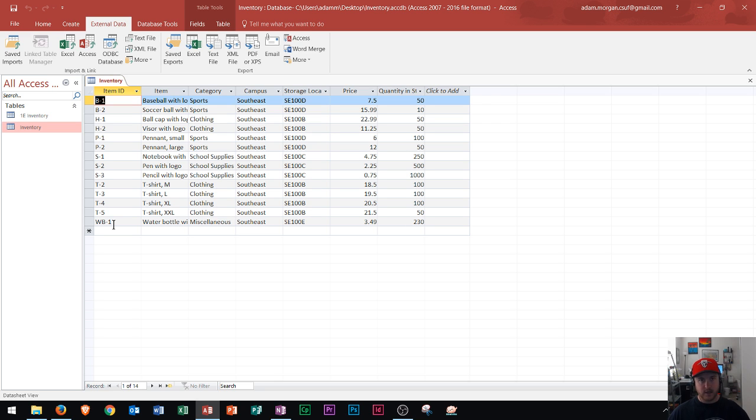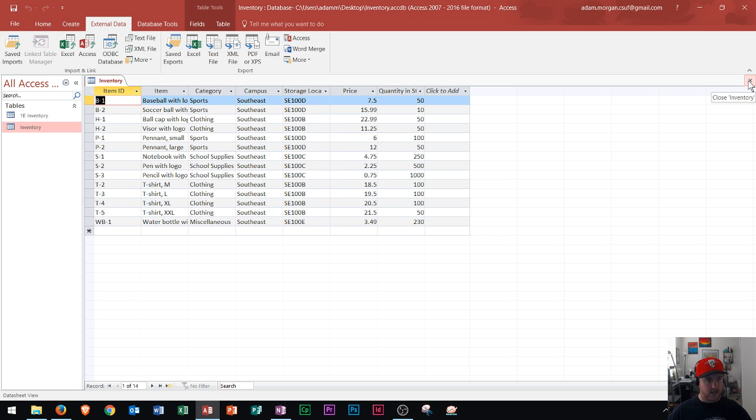That right there is how you import to Microsoft Access. Now, I mentioned earlier that Jair, I'm not sure if you're trying to import to current table.